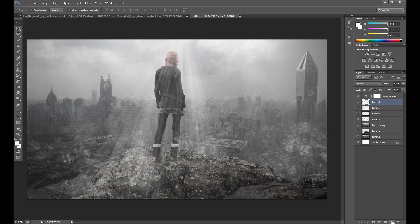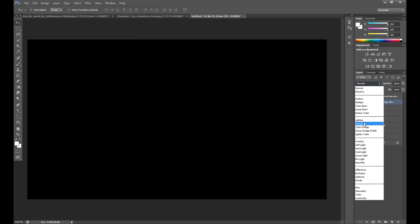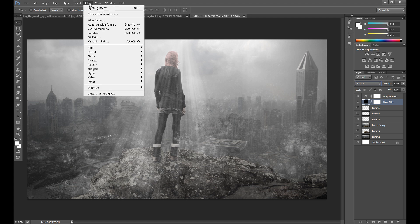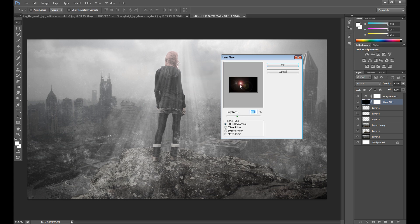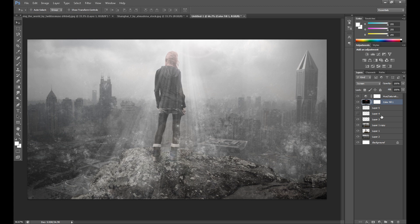I think you can add some lens flare. Create a new layer, fill this layer with black, change the blend mode to Screen, go to Filter > Render > Lens Flare, and set the position of your flare. Something like this.